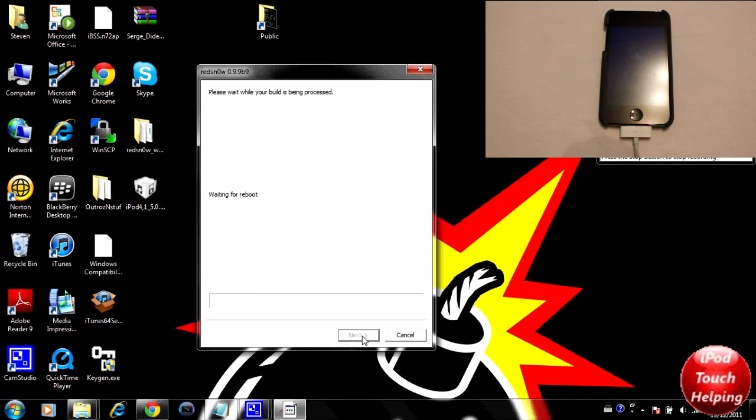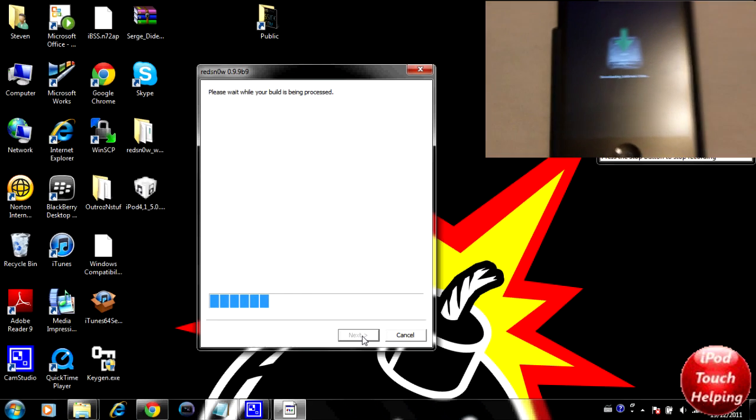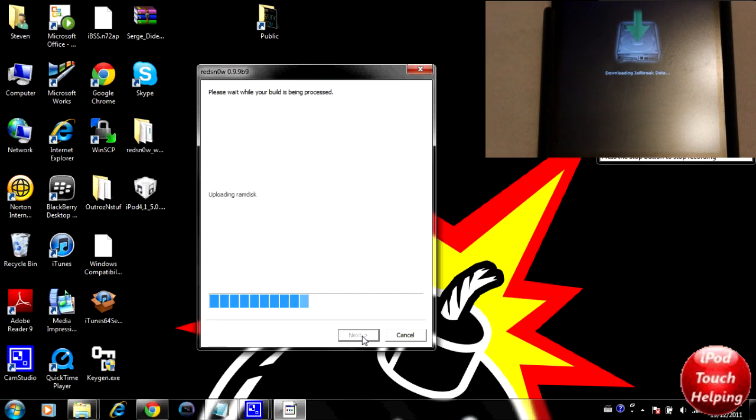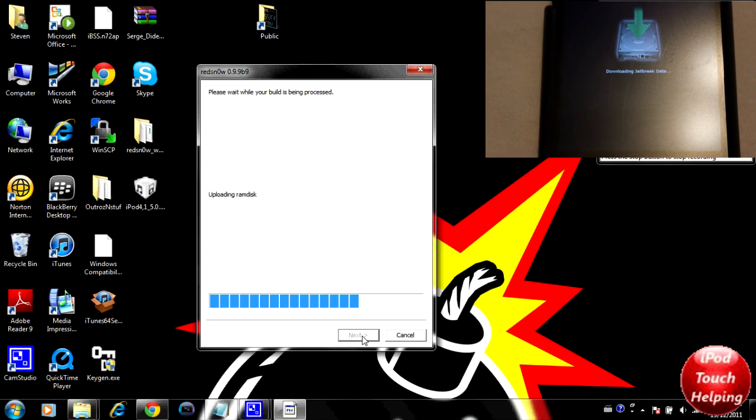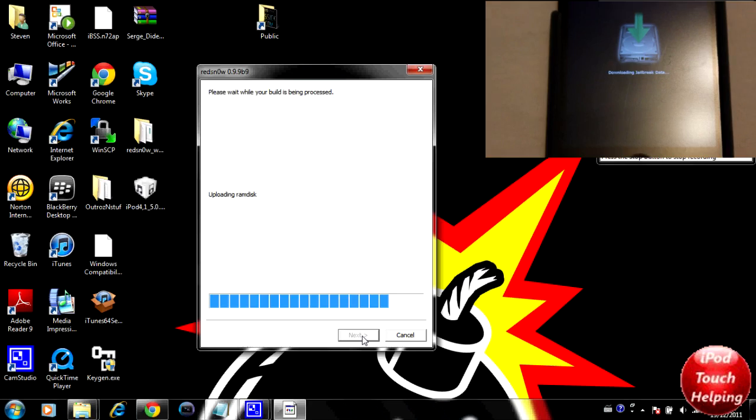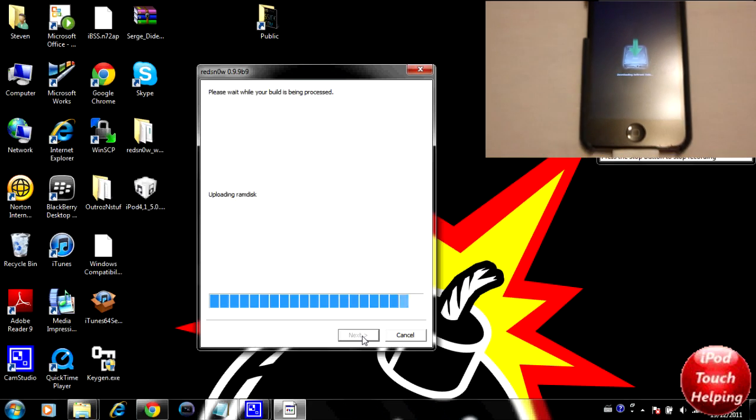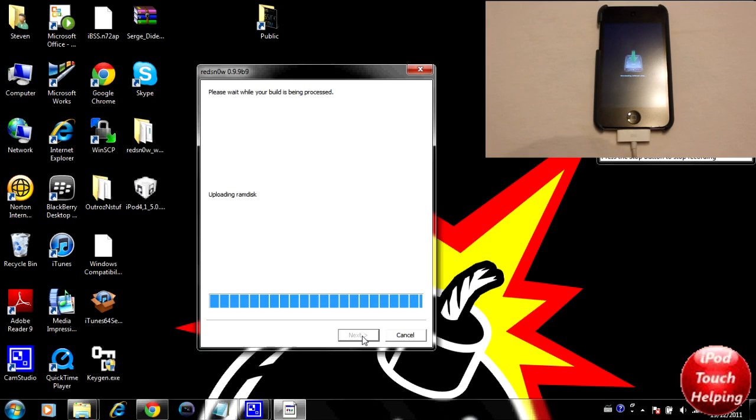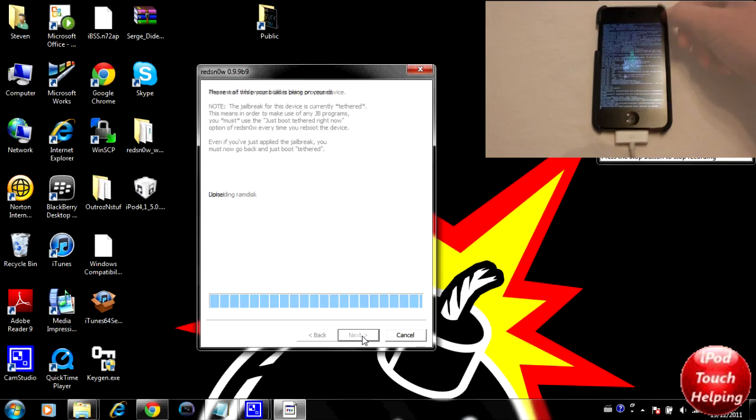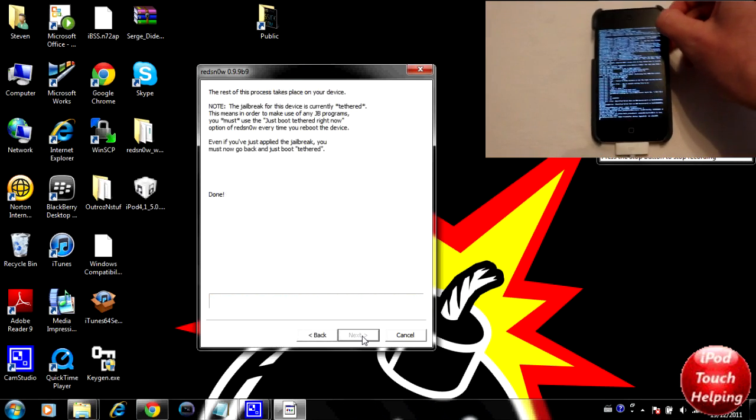Now it's going to keep on jailbreaking here. You guys should get this right here saying download jailbreak data. Now this will take some time as well, so I'll pause you here.